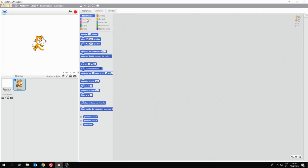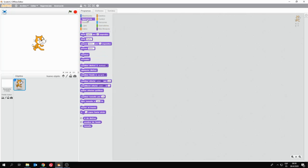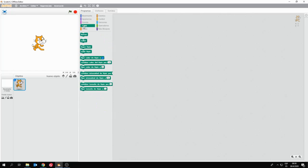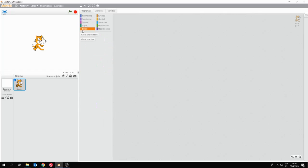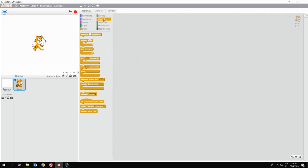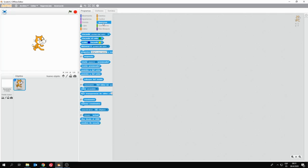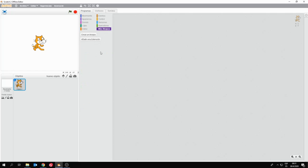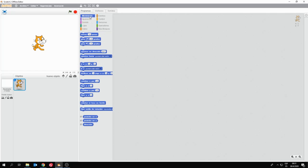En la parte central tenemos lo que son las colecciones de bloques, las categorías o clases de bloques. Hay bloques de movimiento, de apariencia, de sonido, para manejar un lápiz, para administrar datos, para administrar eventos, para gestionar acciones de control sobre diferentes momentos o situaciones u objetos del programa. Sensores, para que el objeto interactúe con su entorno. Operadores matemáticos y lógicos. Y la posibilidad de crear nuestros propios bloques.